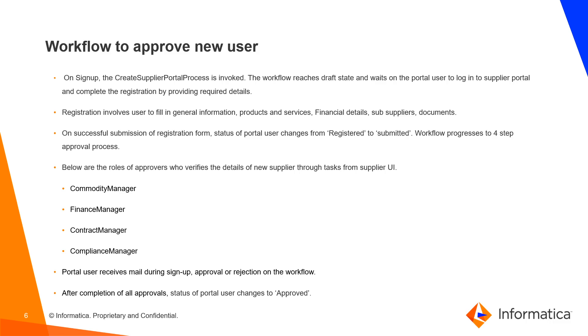Workflow progress to four-step approval process. Below are the roles of approvers who verifies the details of new supplier through tasks from Supplier UI: Commodity Manager, Finance Manager, Contract Manager, and Compliance Manager.